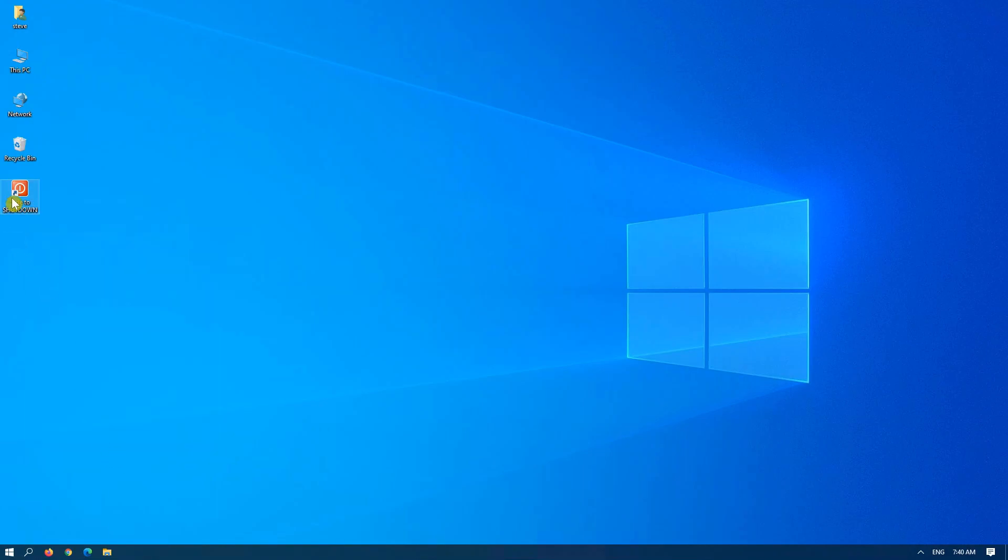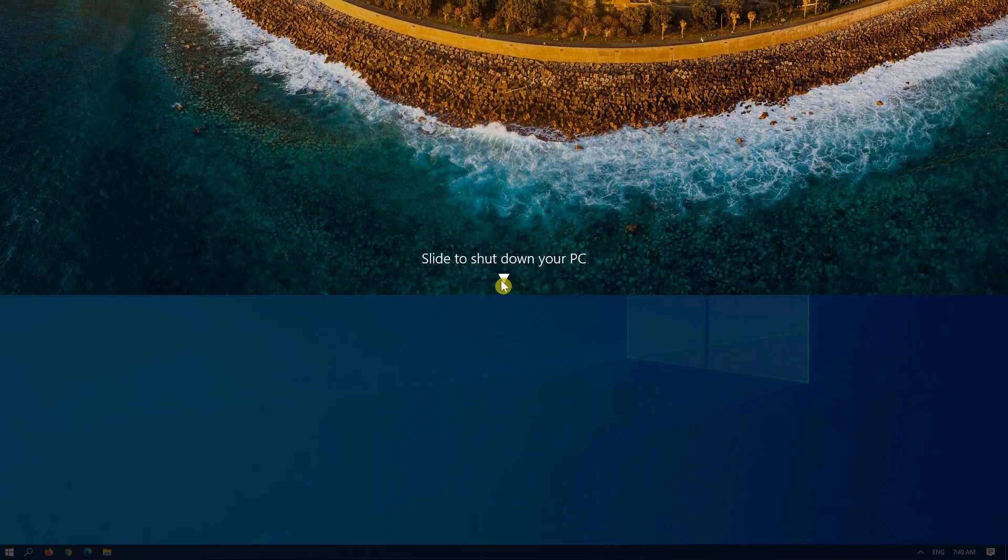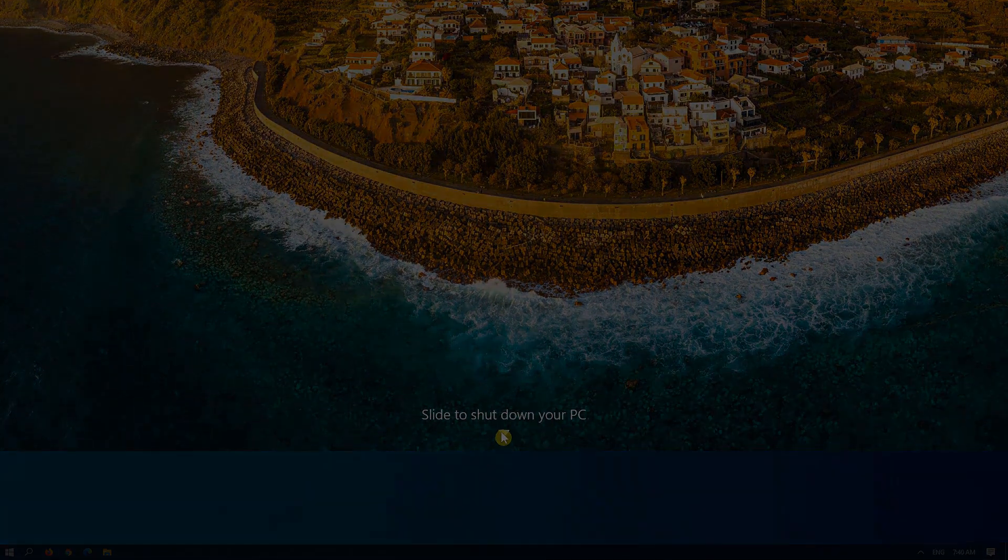Next time you want to shut down your computer, you double-click on this. It brings up the slide to shutdown box. As soon as you hit the bottom, your computer will turn off.